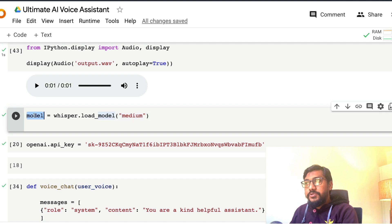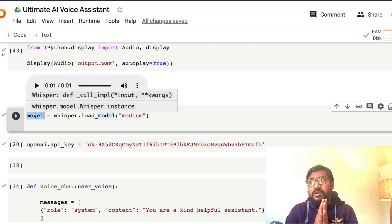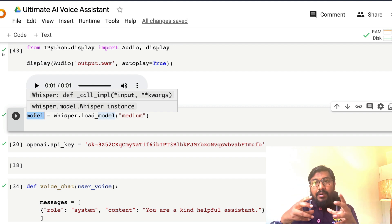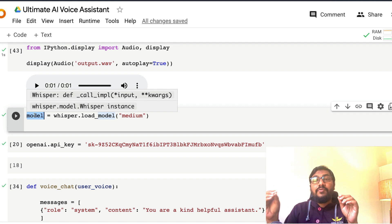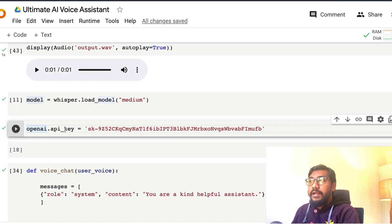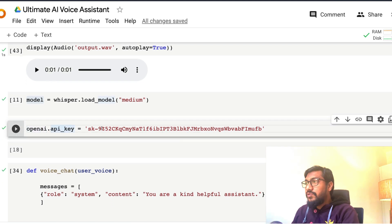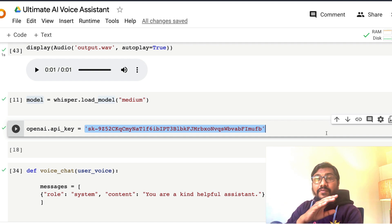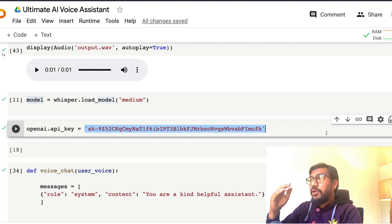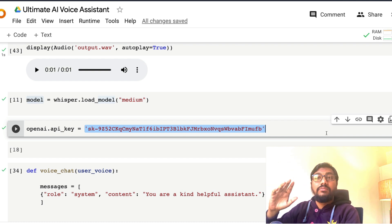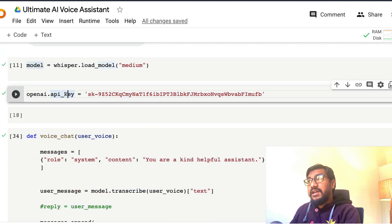Once Whisper is set up, we handle the middle part: sending text to OpenAI. For that you need the OpenAI API key, which you set via openai.api_key. If you're watching this for the first time and don't know about the OpenAI API key, I have separate videos covering it in detail — how to get the key and how to use the API using two different methods.